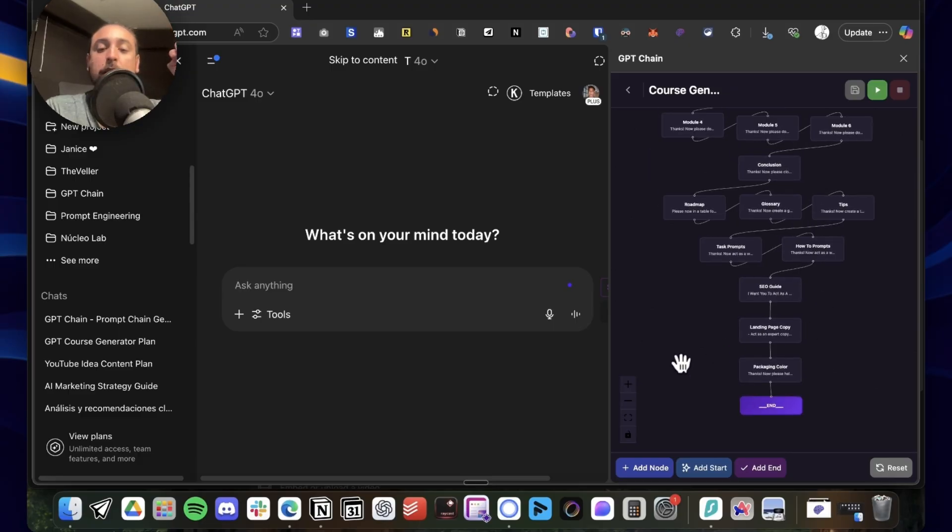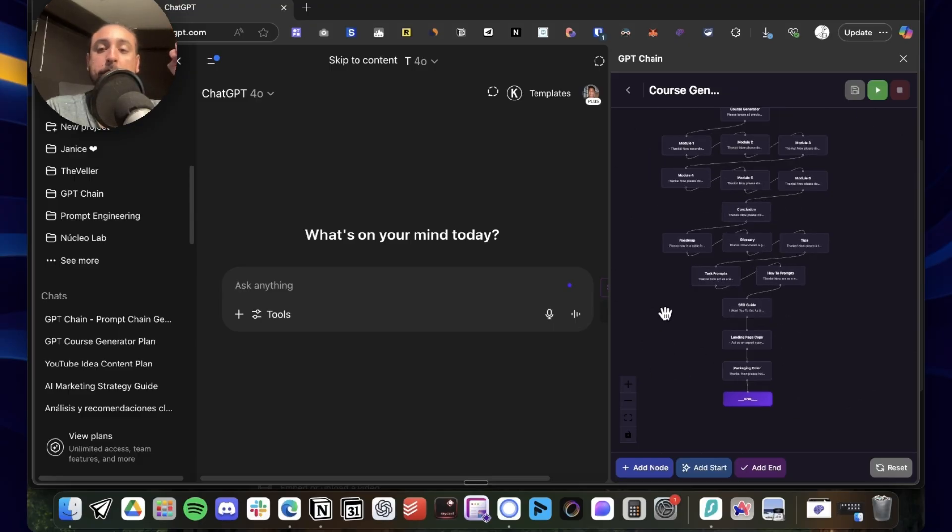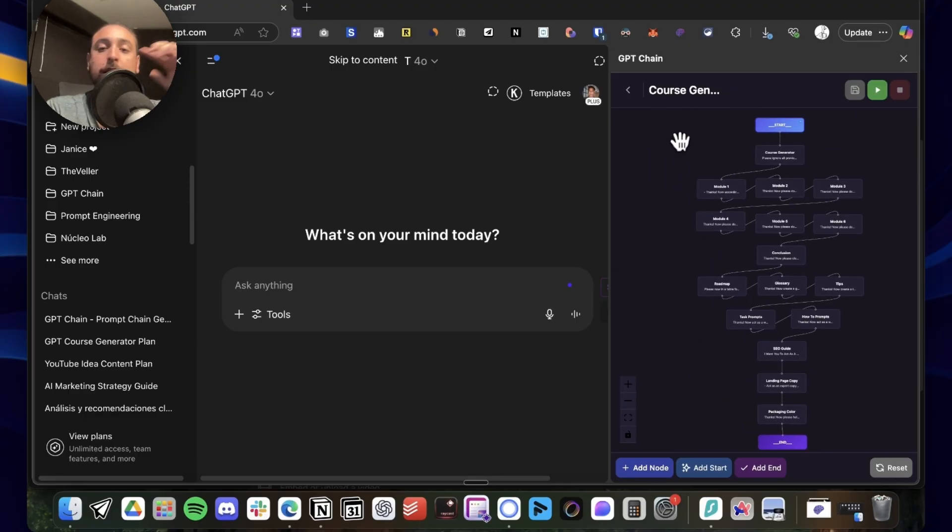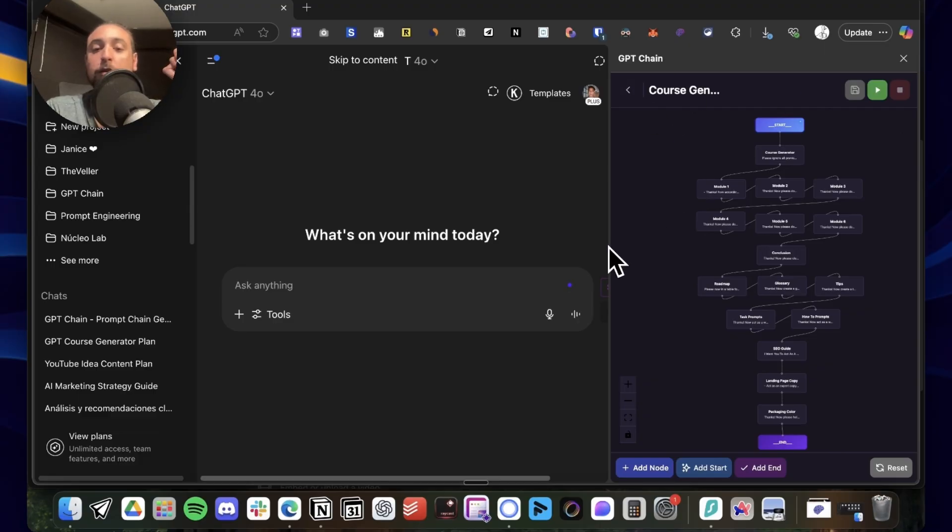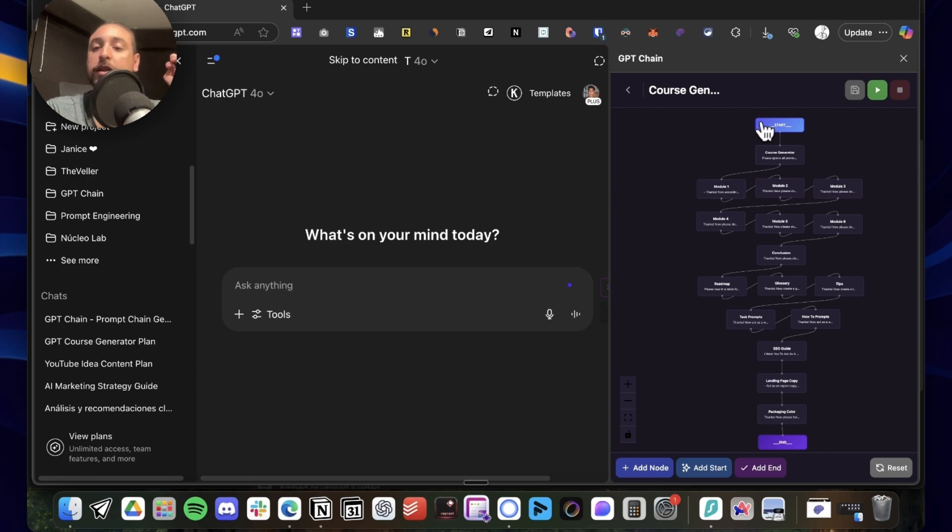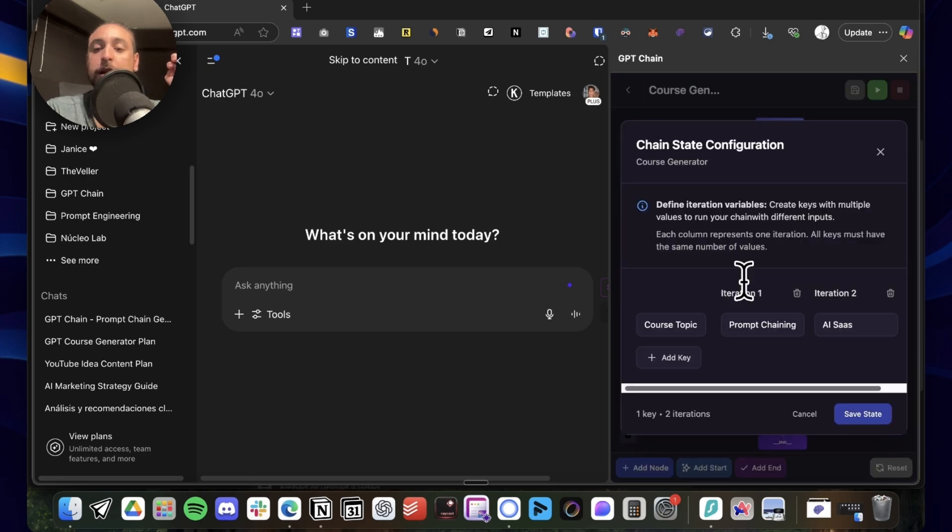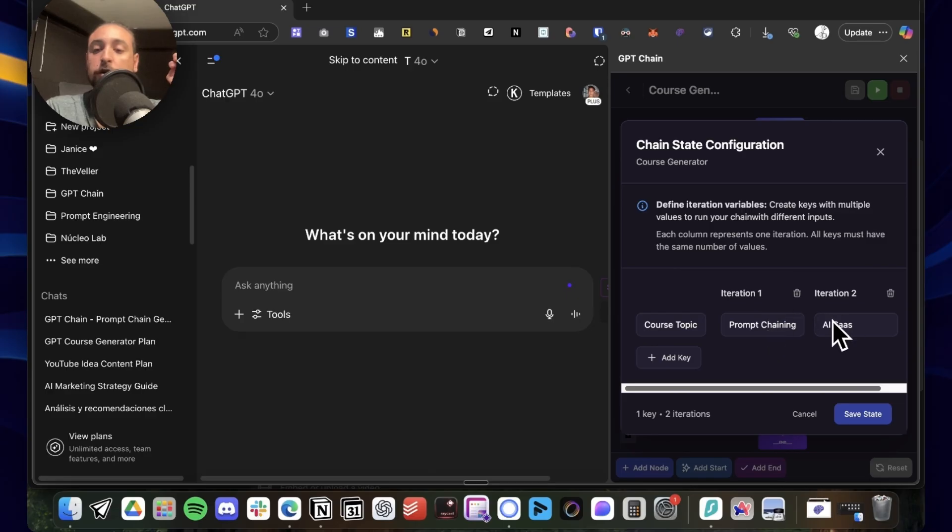Then some marketing material that is the SEO guide and the landing page. You can expand on this chain with a lot more prompts, but this is the one I'm going to share with you that works pretty nice. In this case, the only thing I gotta do is set up my variables.